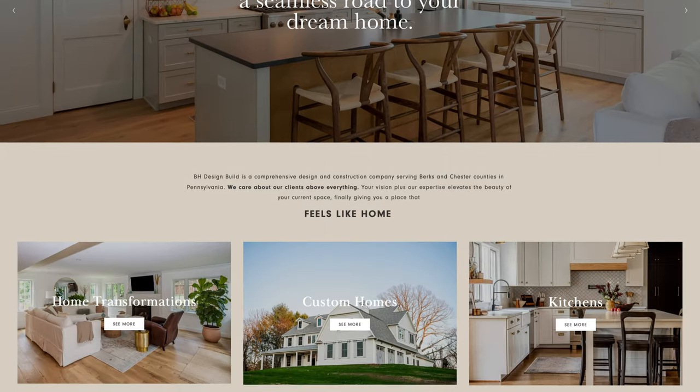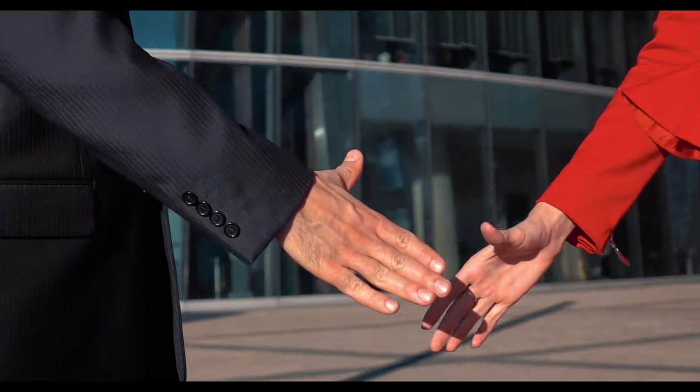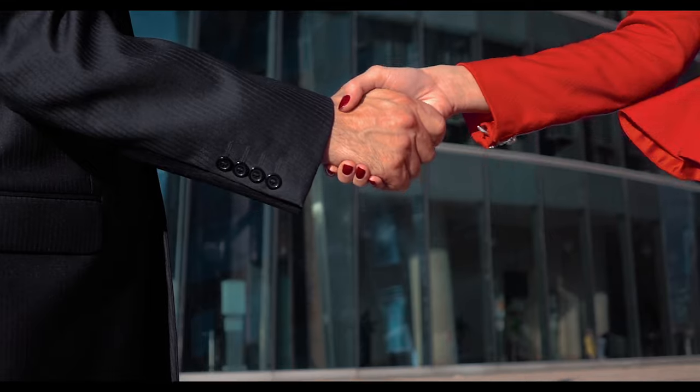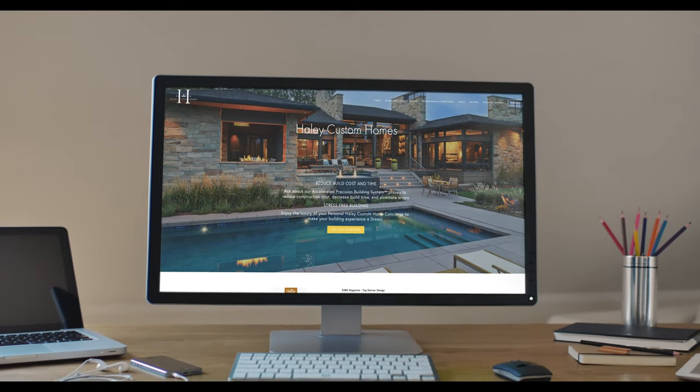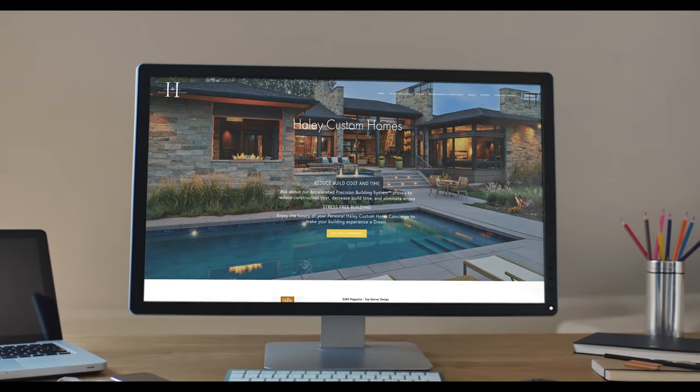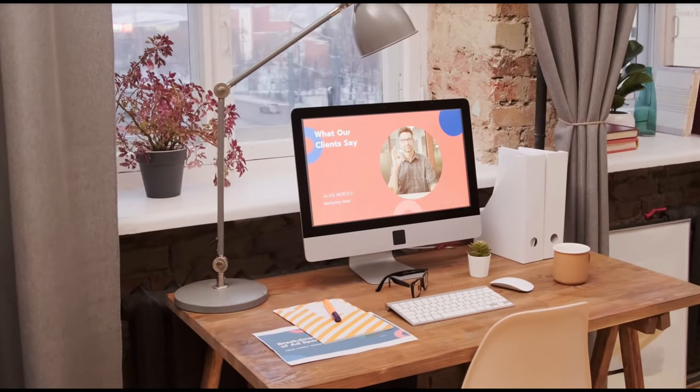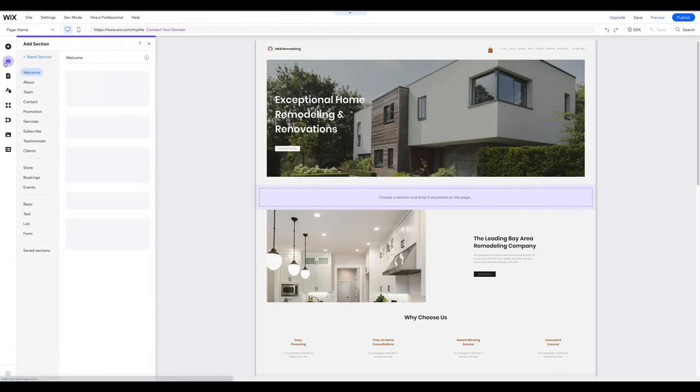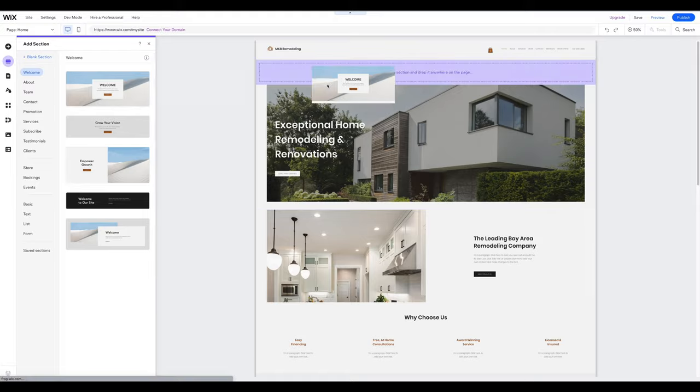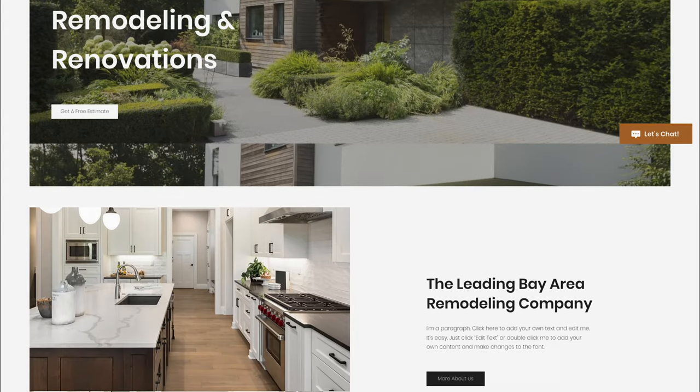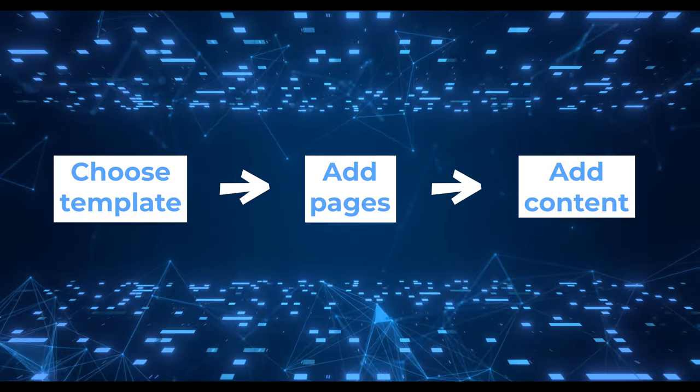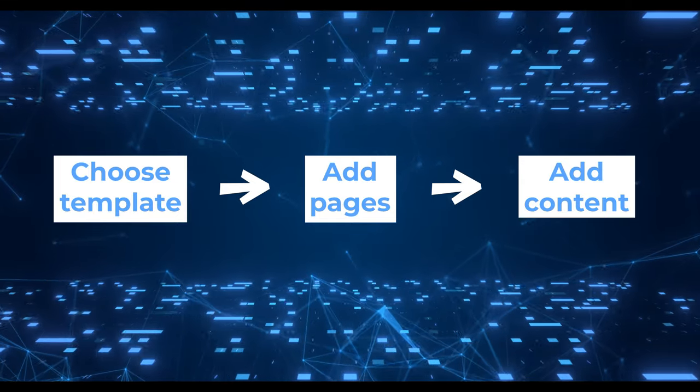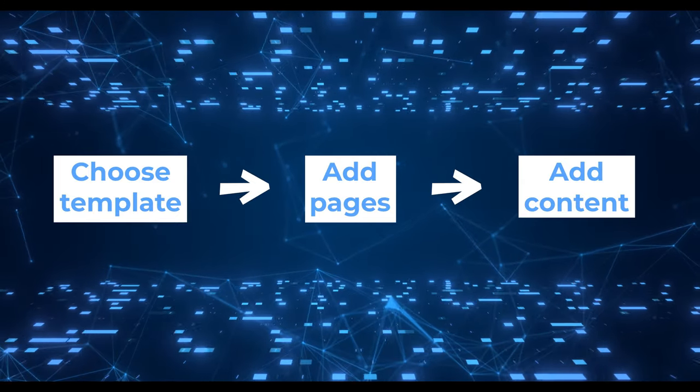A professional website can be a game changer for any construction company looking to attract and retain clients. It's often the first thing potential clients will see when they're considering working with you, so it's crucial to make a great first impression. In this step-by-step tutorial, I will show you how to easily create your own professional-looking construction company website in just three simple steps using Wix and its beginner-friendly drag-and-drop editor.